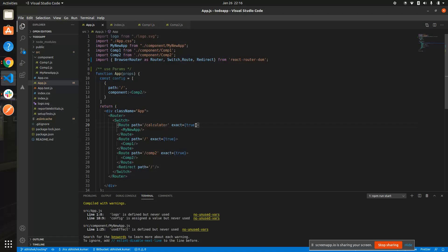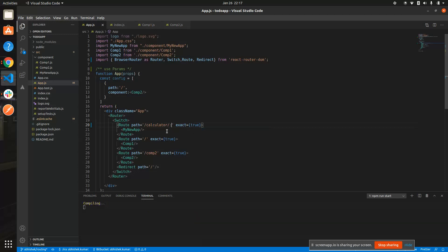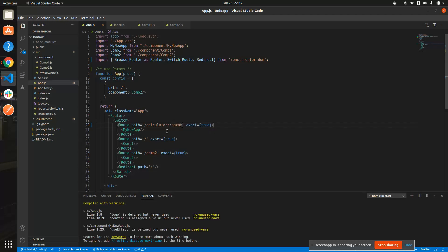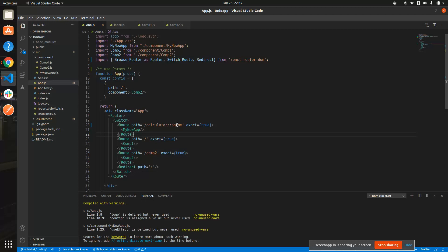With useParams, if you want to pass a value on a route — say via an anchor tag — you define it using slash colon and then the parameter name, like slash colon param. This 'param' is a variable that holds whatever value you want to pass. That's how you define a route parameter using useParams.